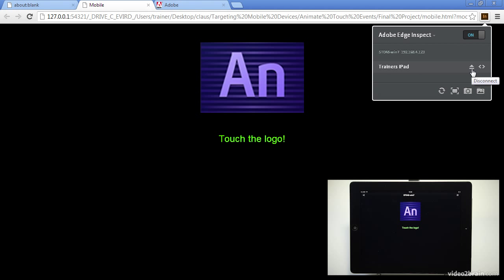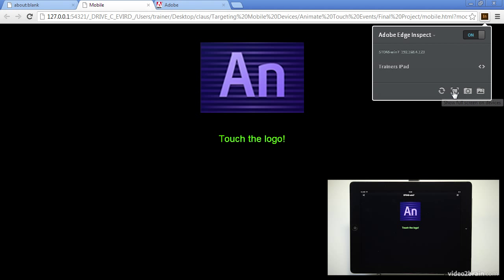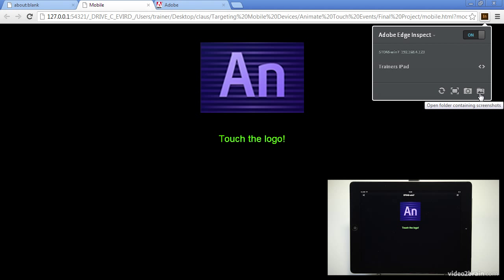I can disconnect. I can remote inspect which comes in really handy for debugging. I can refresh all devices because I can have multiple devices connected with inspect. I can go and full screen everything on a device. I can request a screenshot and I can open a folder containing all the screenshots.